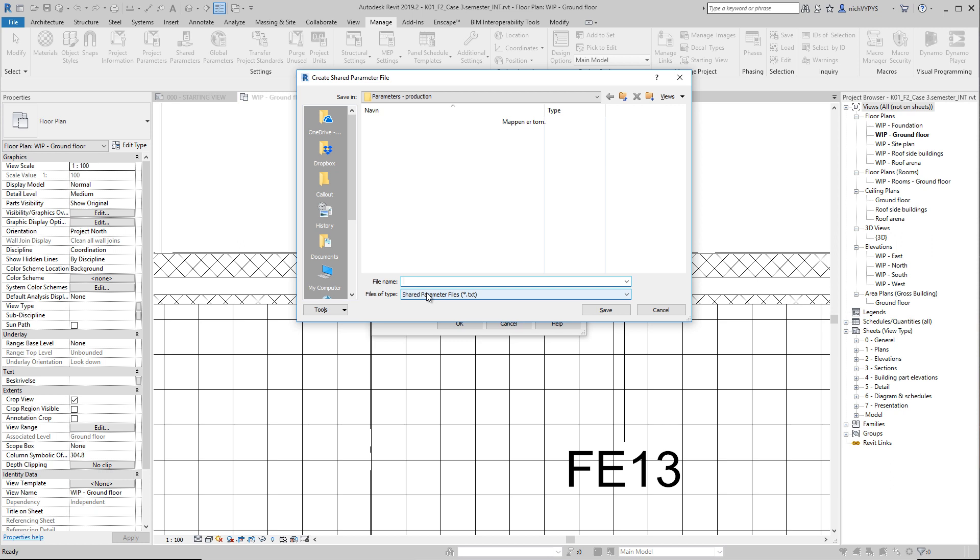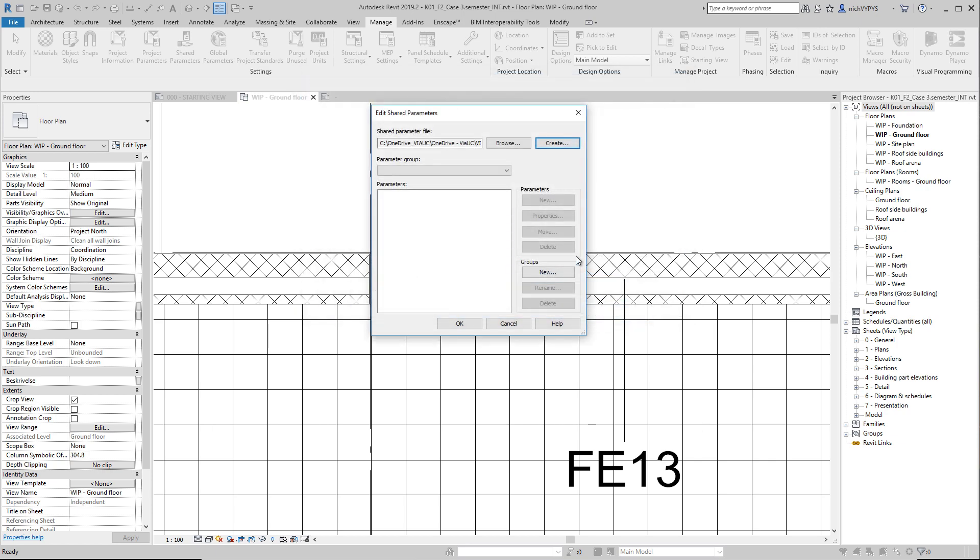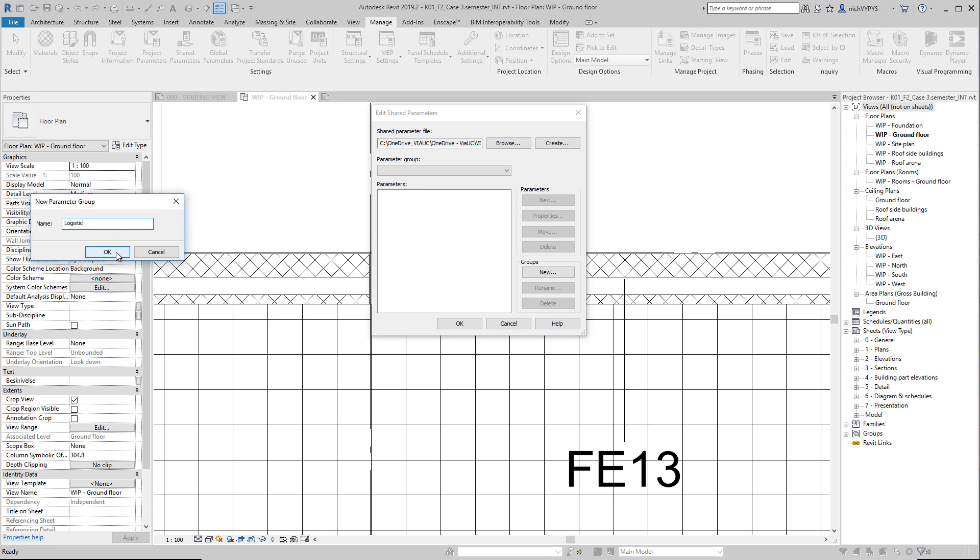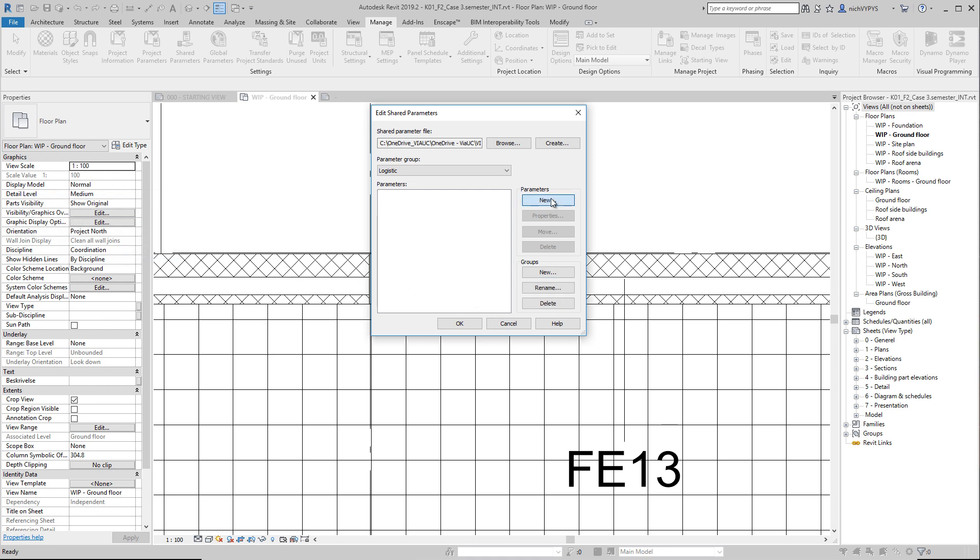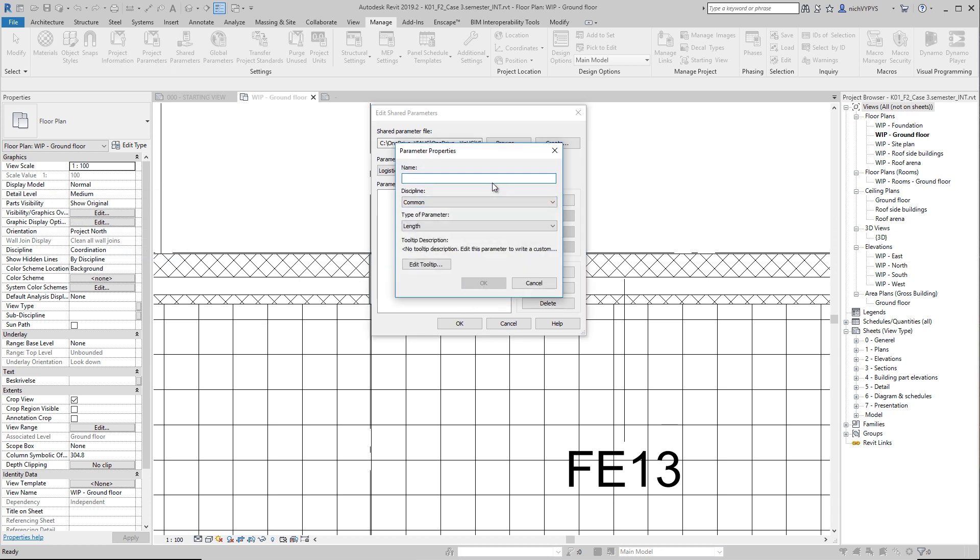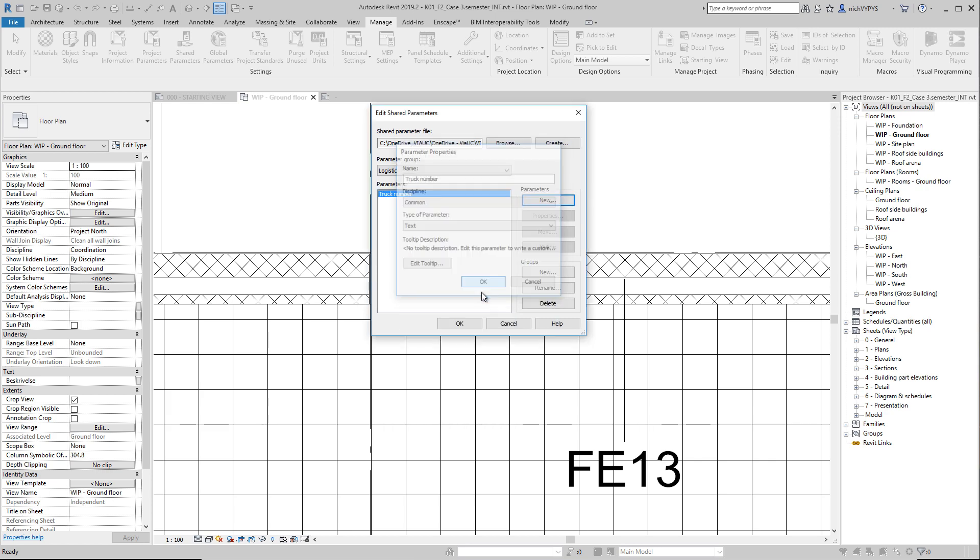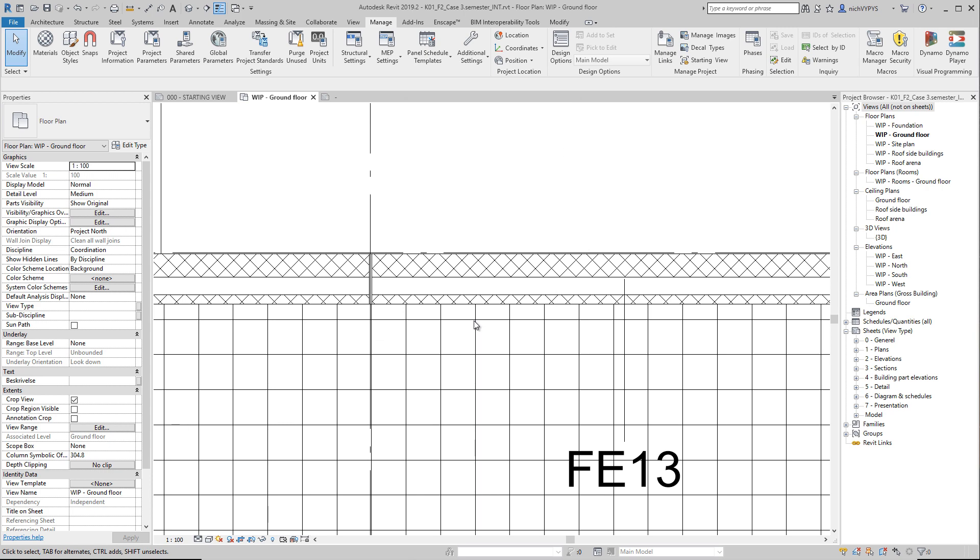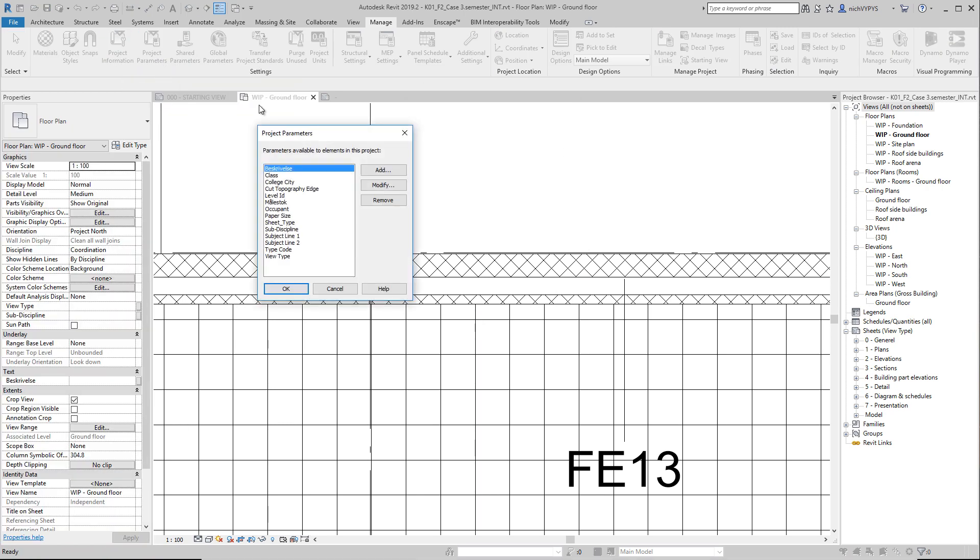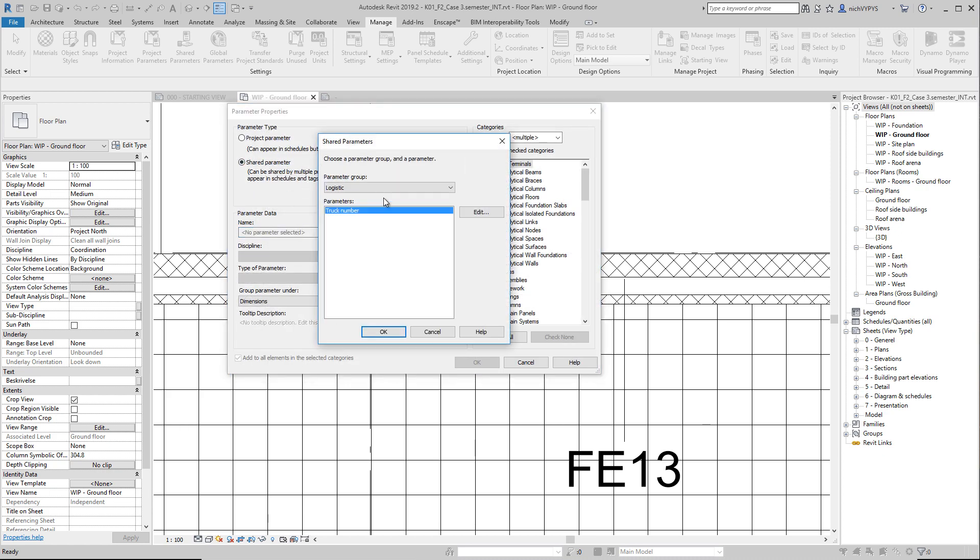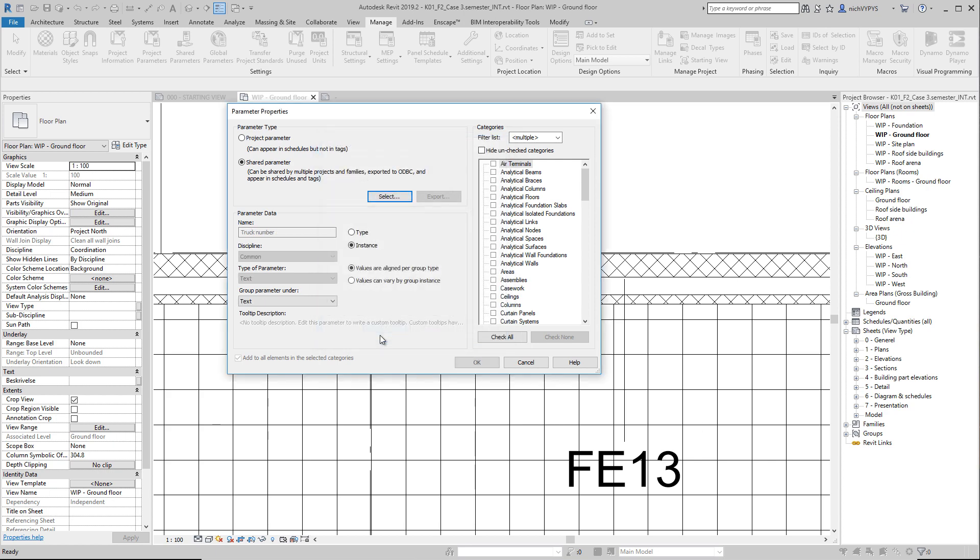So I can name this test logistic. I can create a new group where I can be, for example, logistic. And then we can create a new parameter here called truck number. The discipline is common. The type of parameter is text. And then we can create this project parameter by using this shared parameter that I have just made. Here it is, logistic truck number. That will be our parameter.